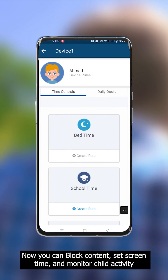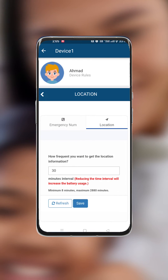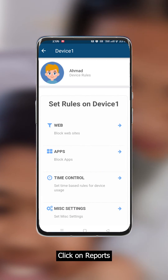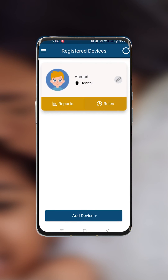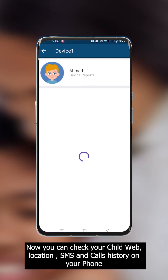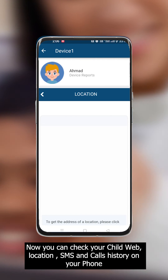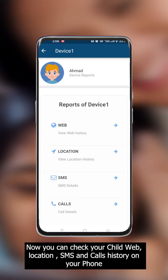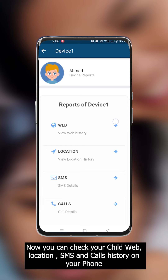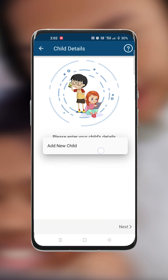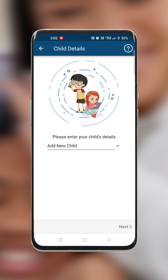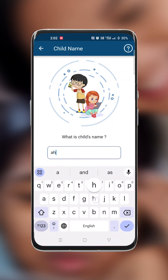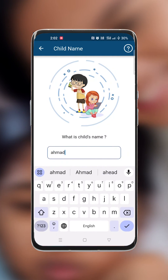To check your child's reports, click on Reports. You can now check your child's web history, location, SMS, and call history on your phone. You can repeat these steps to add as many child devices as you want.